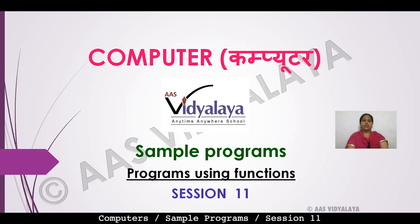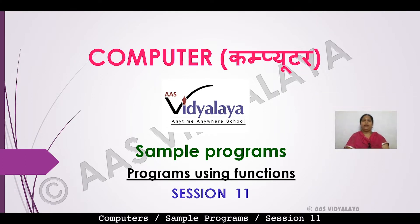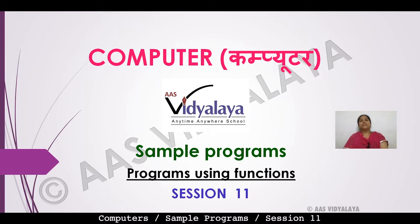Hello students, today we are looking at computer science tips. Our chapter name is sample program and question number 11, programs using functions. We are looking at user-defined functions and how to create our own functions.